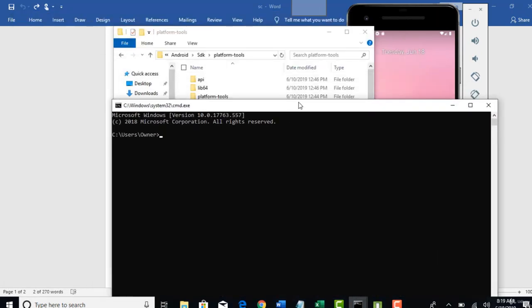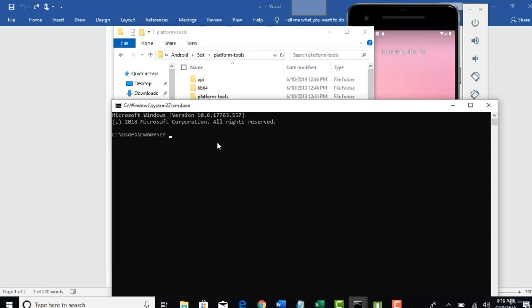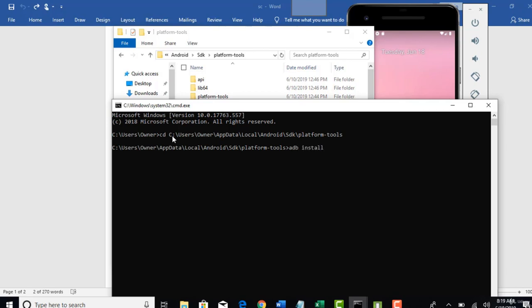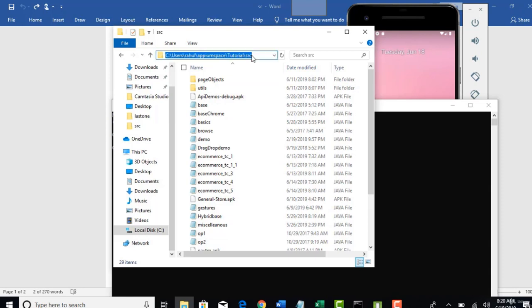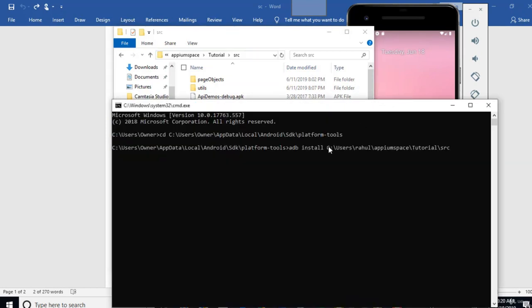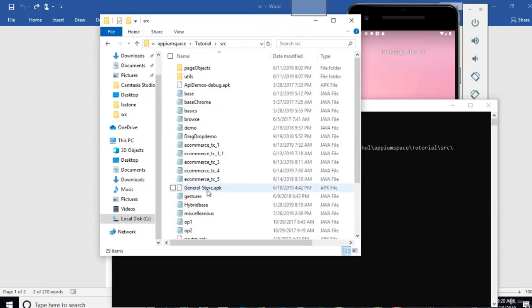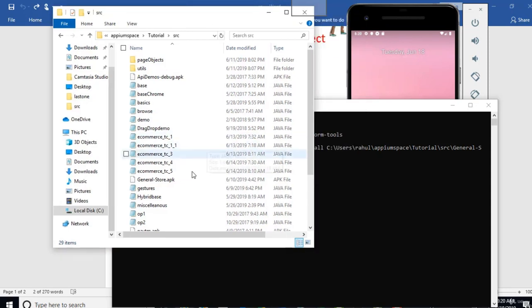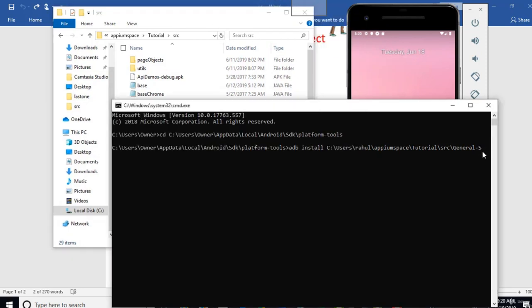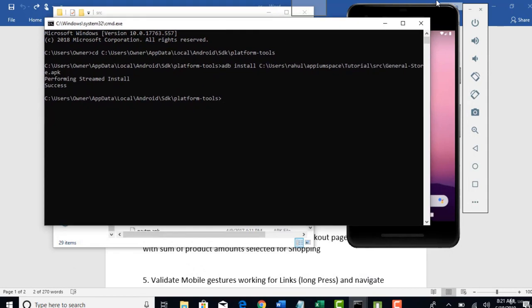So, if as I said, if you have not already set the path, then firstly go to that platform tools path and there adb install and give the path of your apk file. So, once you have downloaded, you should have that somewhere in your downloads folder. In my case, it is in this path adb install and you need to give the name general-store.apk. Make sure the name is exact. It is case sensitive. You see that? Perfect.